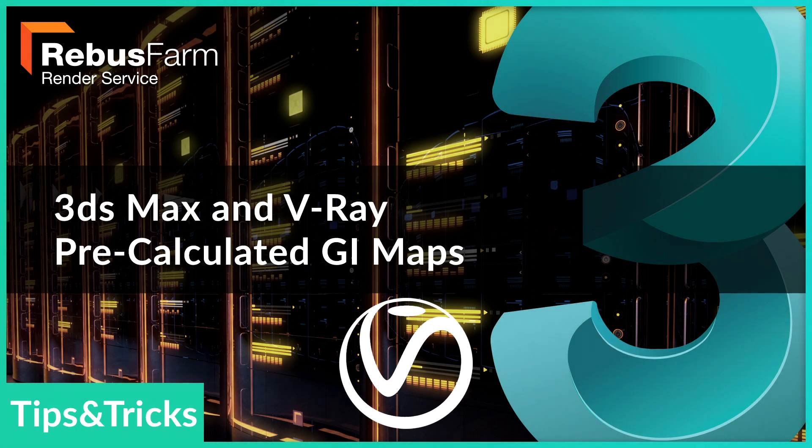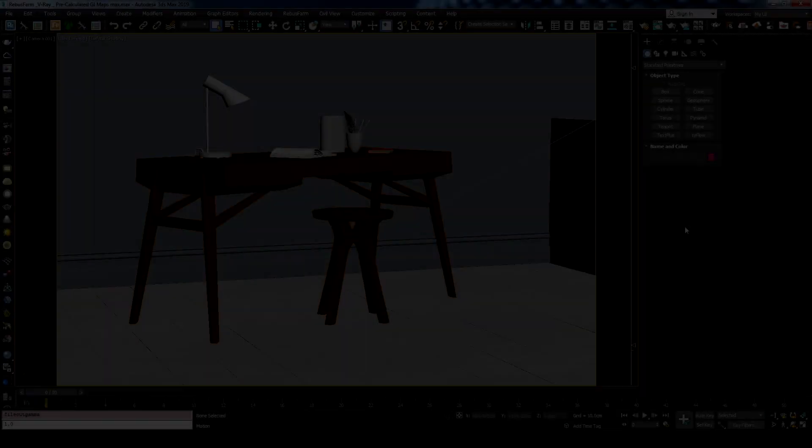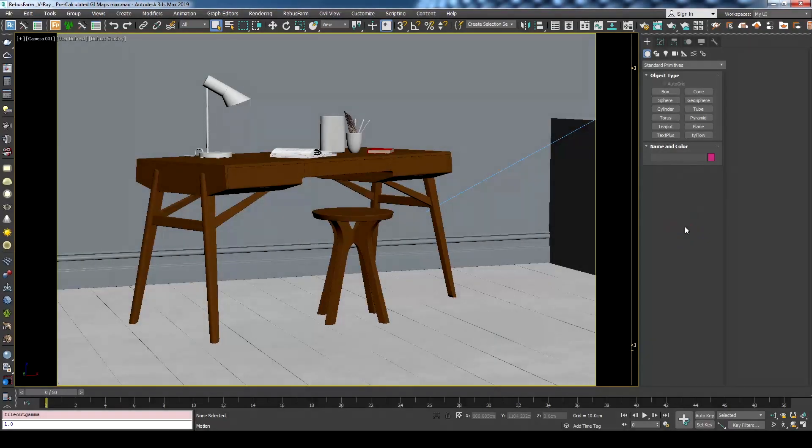Welcome! It is quite common that you pre-calculate GI maps before rendering an animation with V-Ray to avoid any flickering and to save some rendering time too.